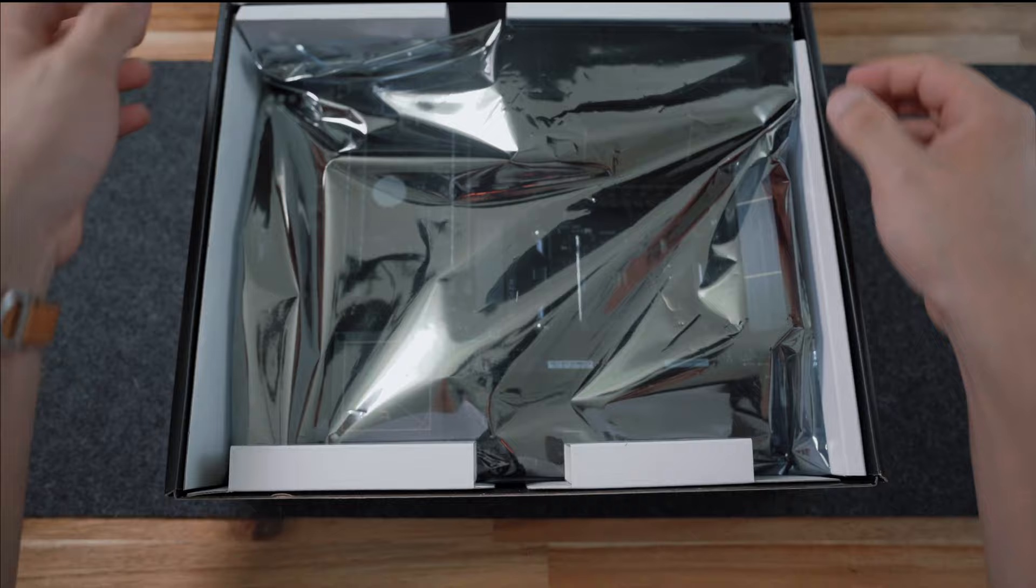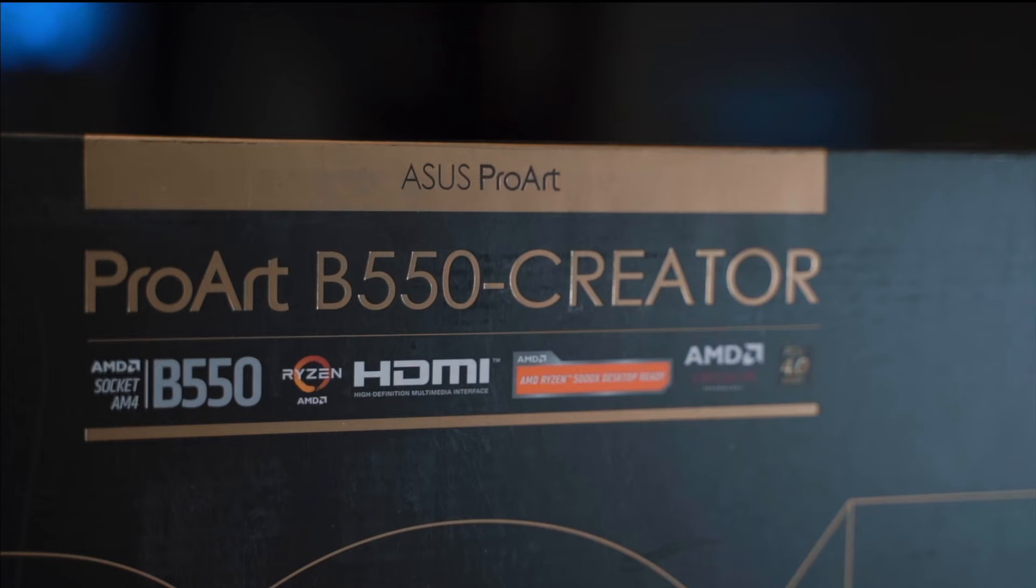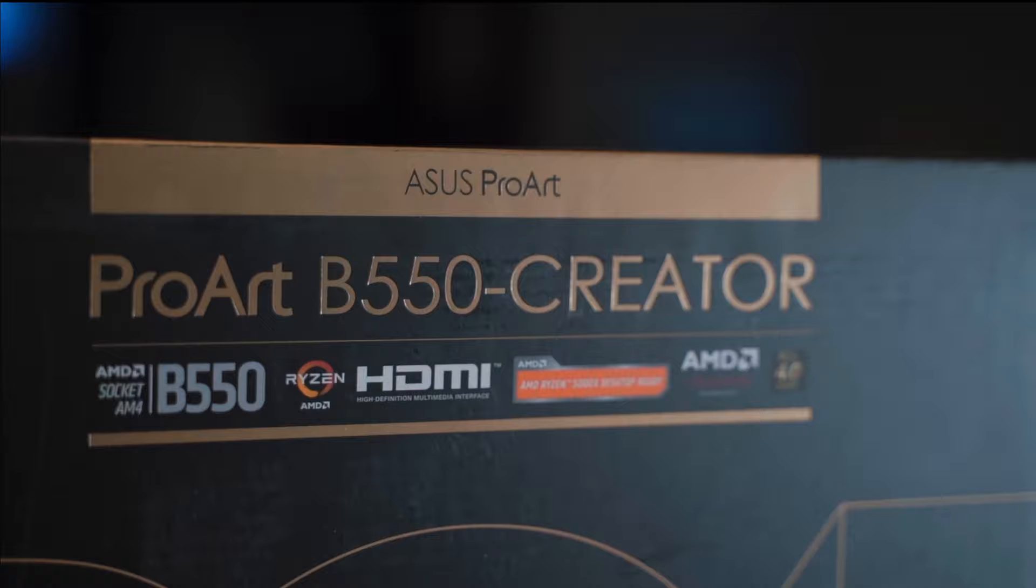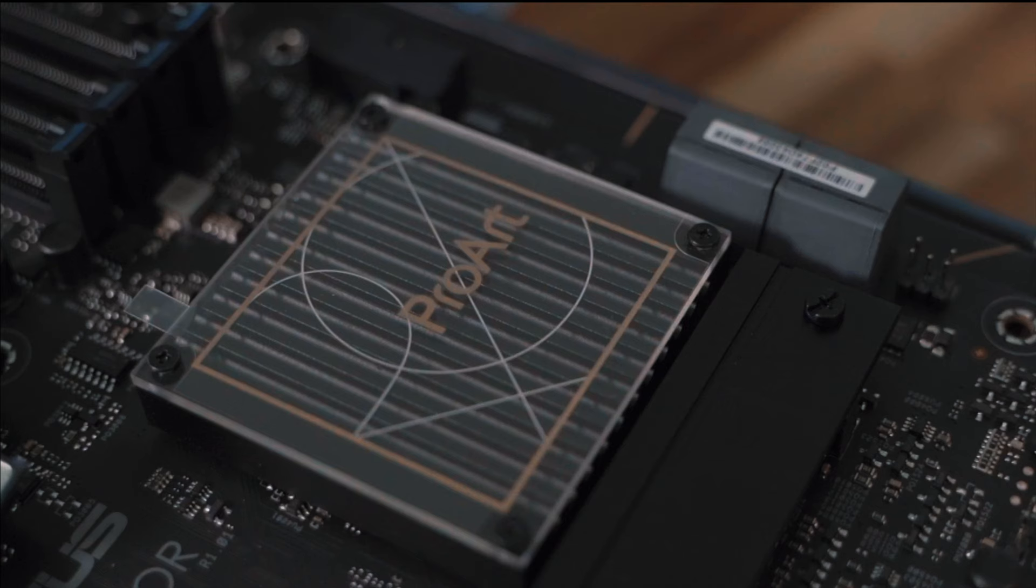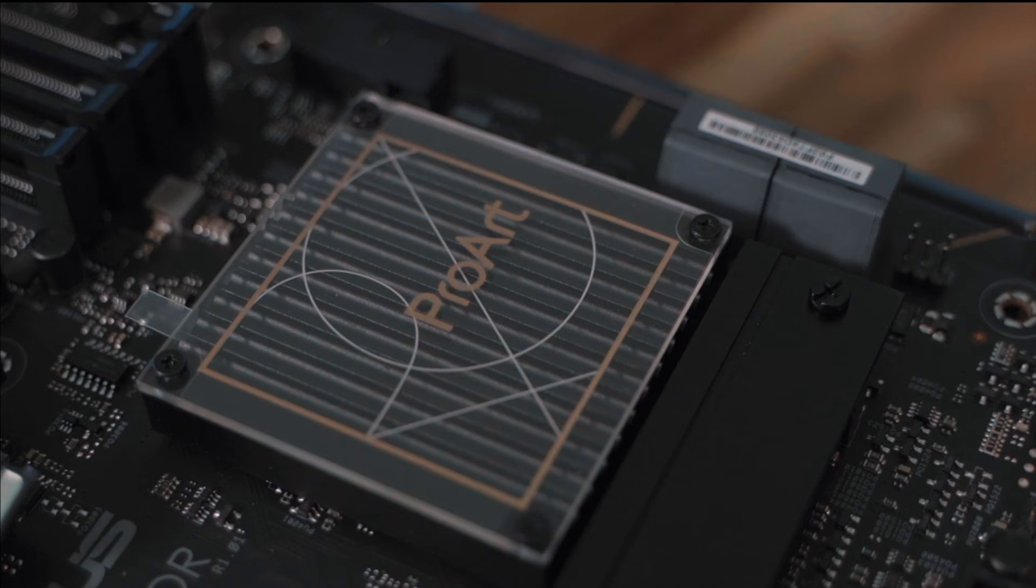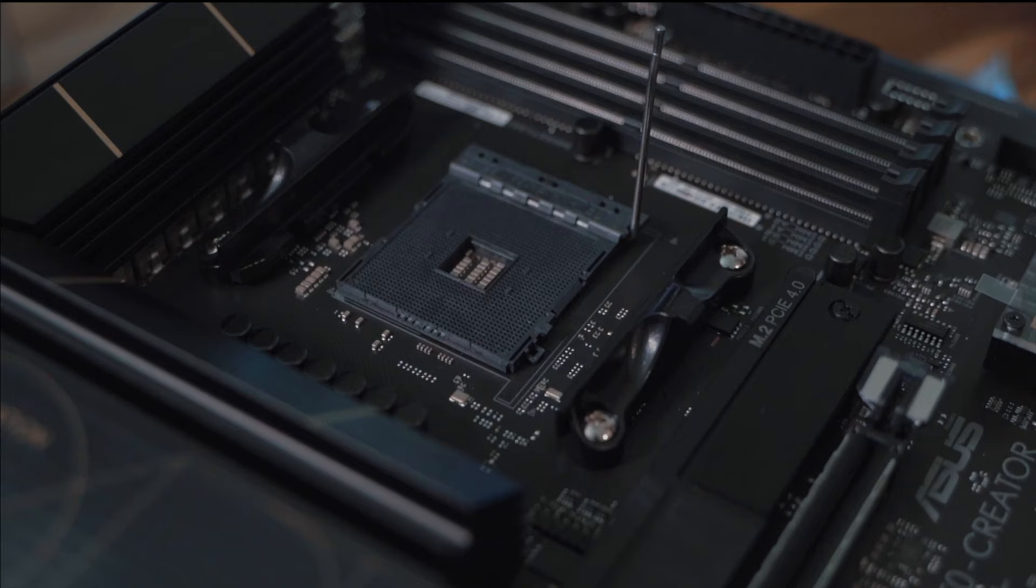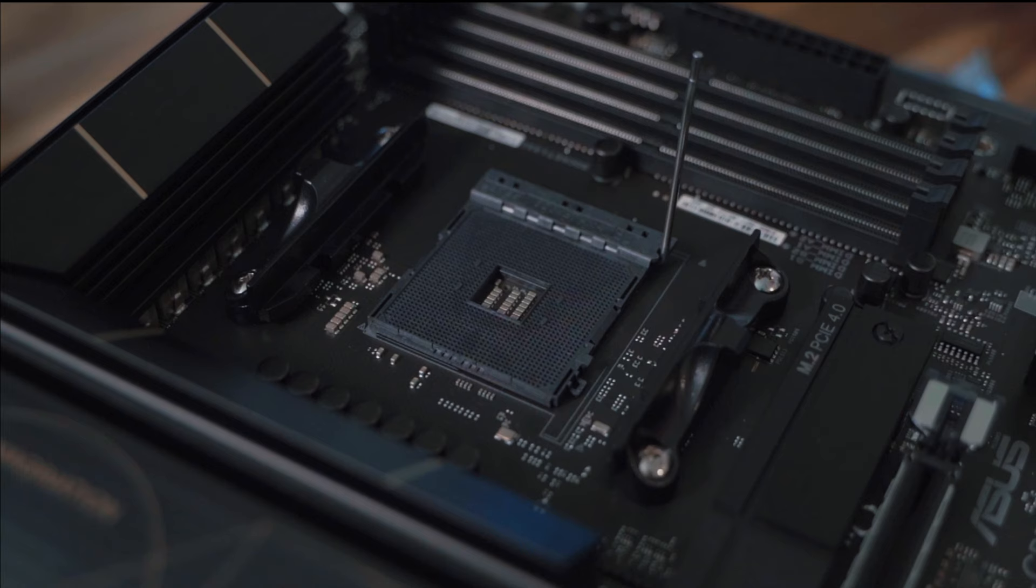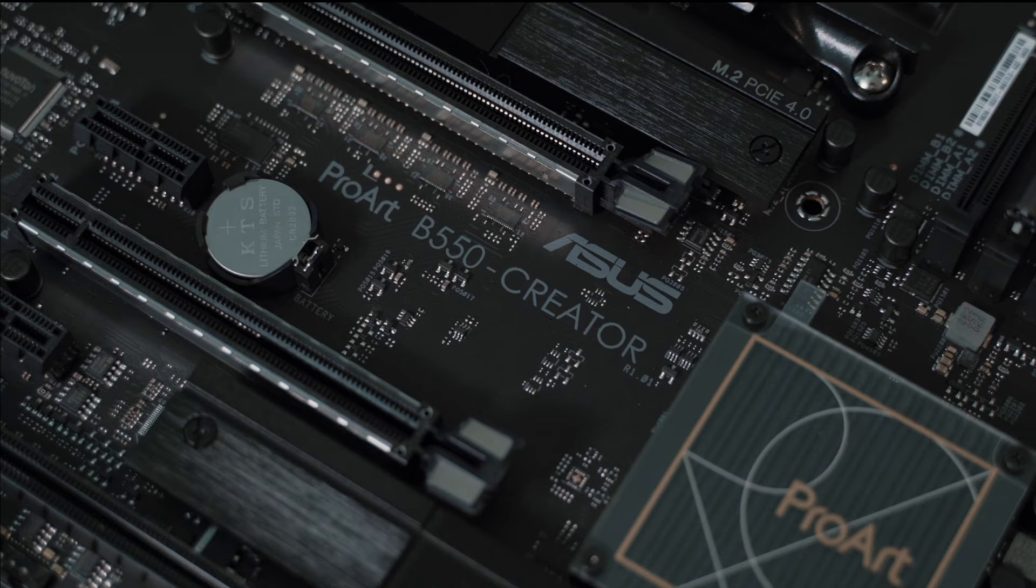So let's go over each component I've handpicked and the installation process from start to finish, starting with the main lady—the motherboard. I picked out an ASUS Pro Art B550 Creator.